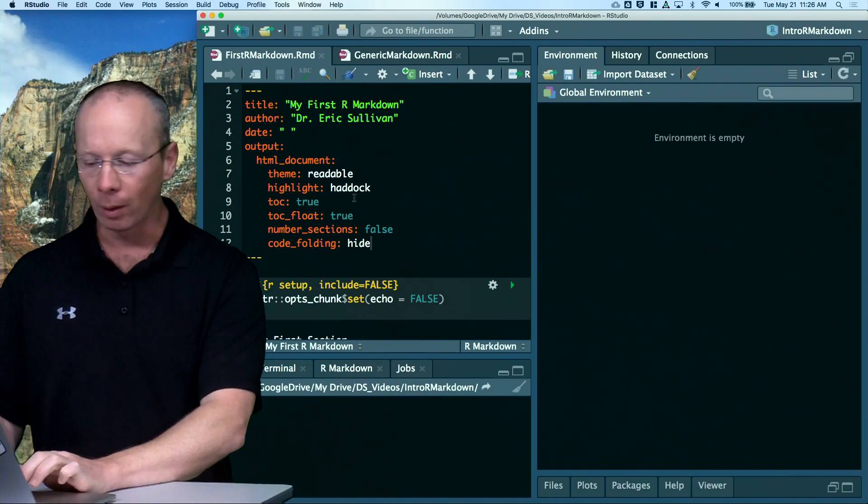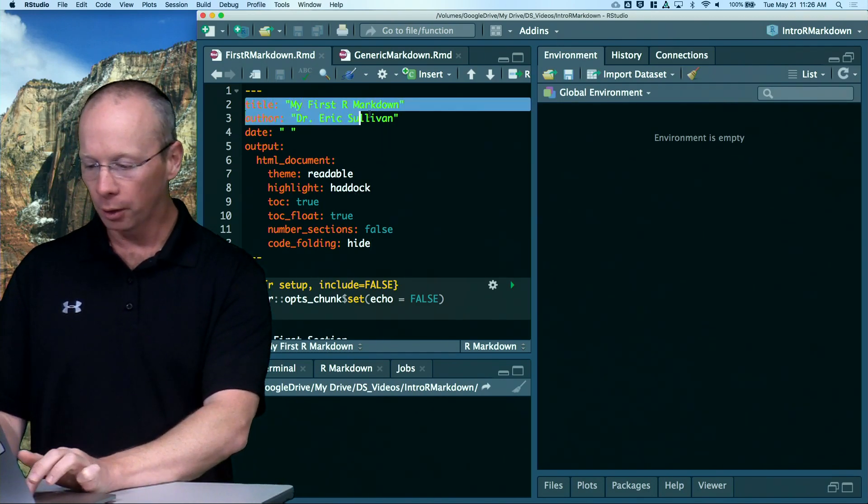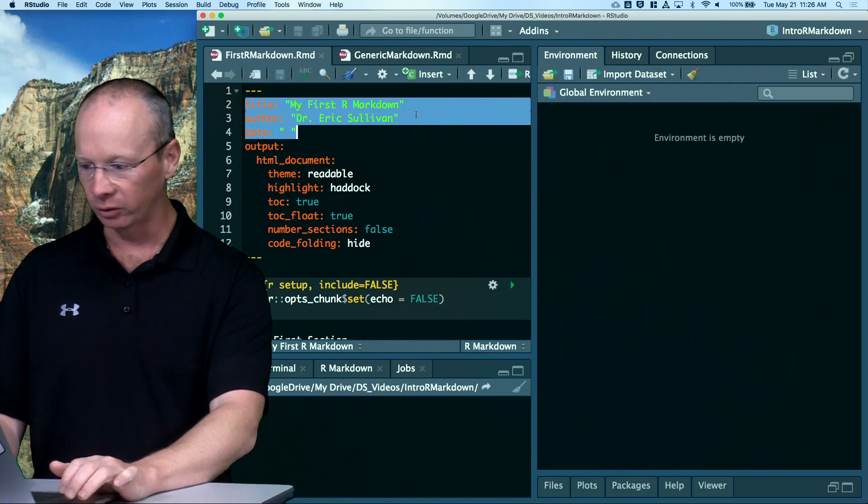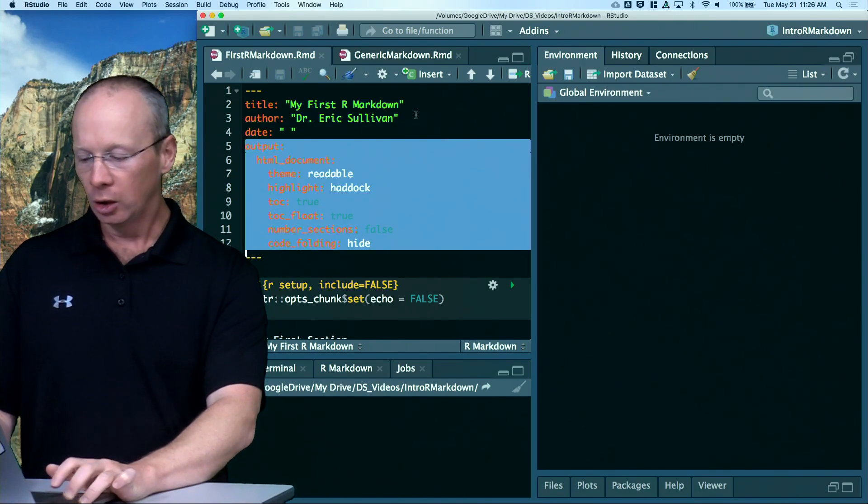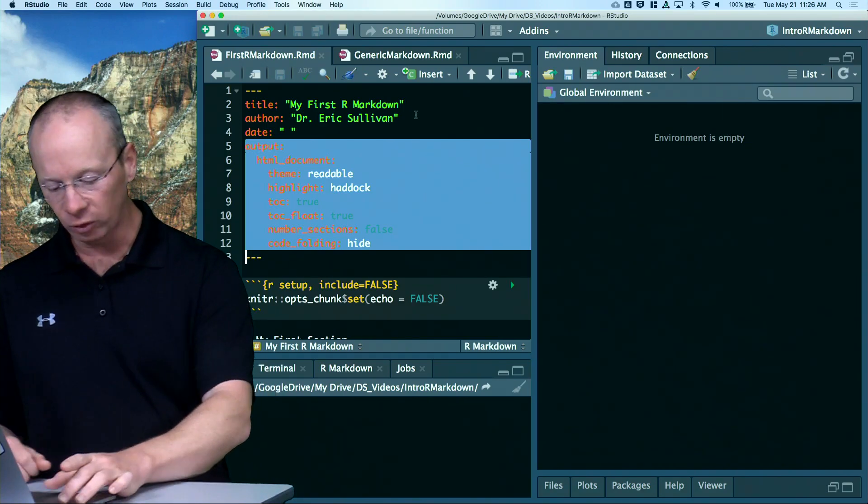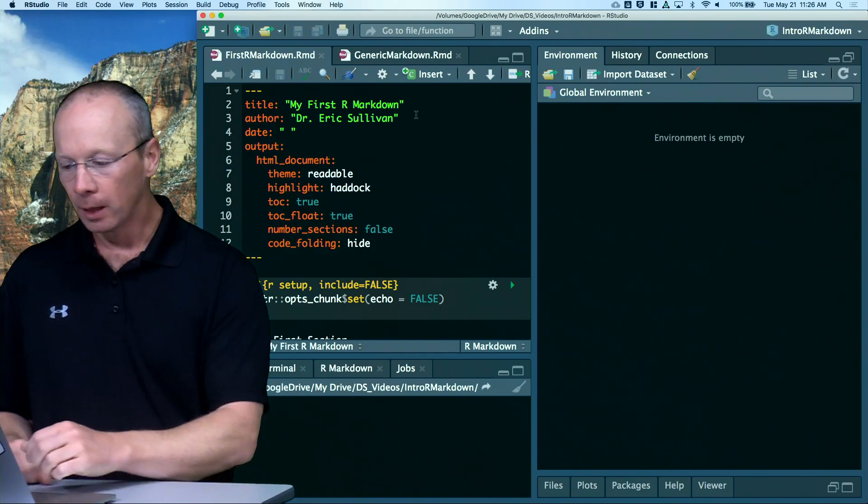So, we're back to this header information. Title and author, I think, are obvious. The date, I think, is obvious. Now, the output information, you'll notice between this and the previous video, I've added a bunch.